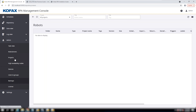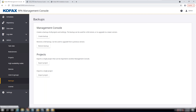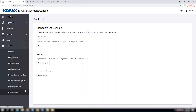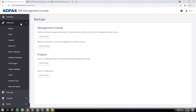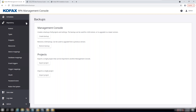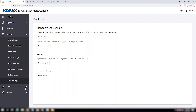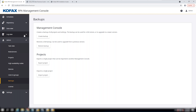The management console is important — you should take backups, export your project, and import your project. If something bad happens, you can restore it. There's also a scheduler where you can set what time the bots run — that should be configurable from here as well.